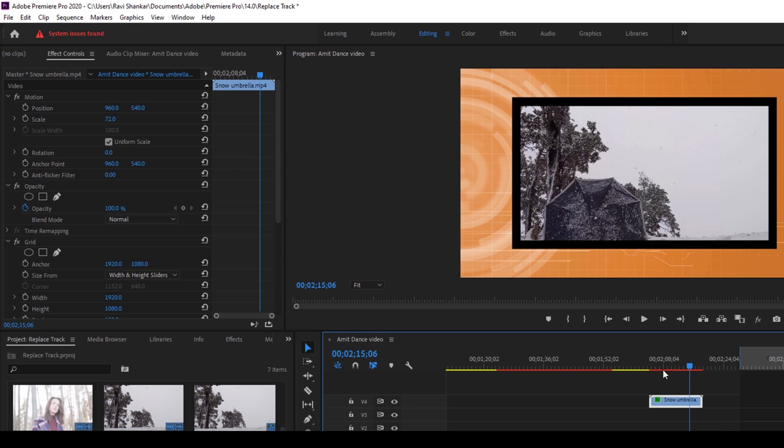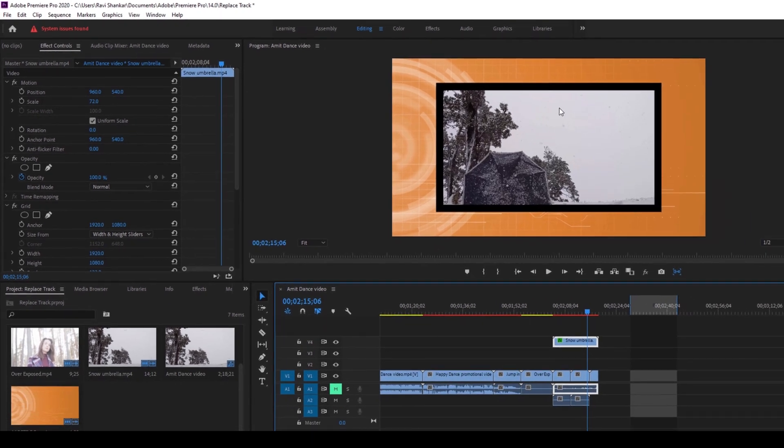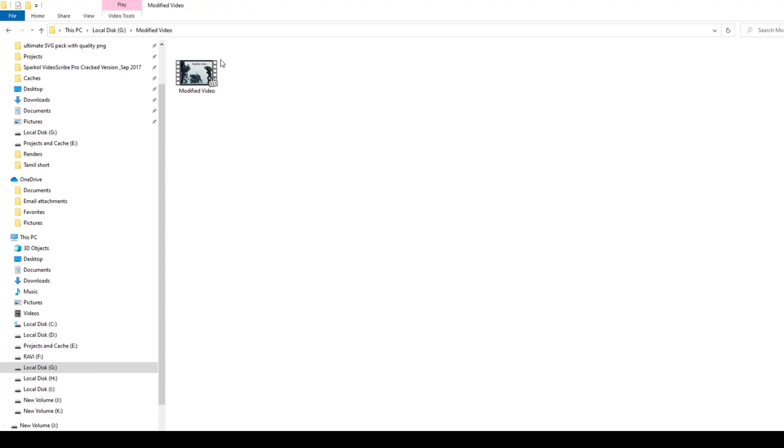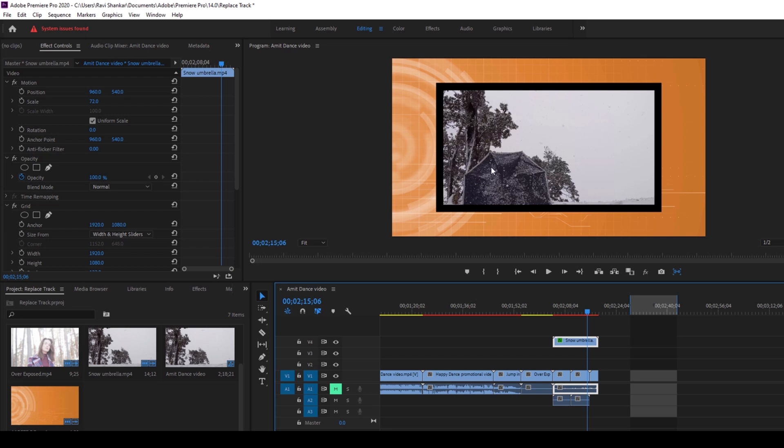So now you might get into a situation where a client asks you to replace this file with another file and he sends you another file, this is the modified video, and I want to replace it and not lose the grid effect as well as the scaling properties.